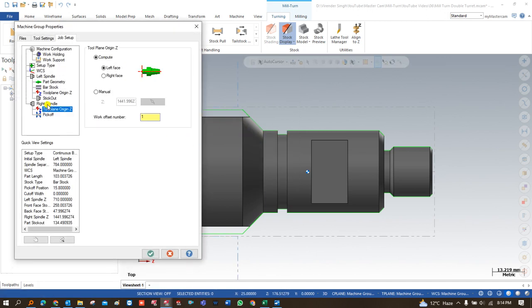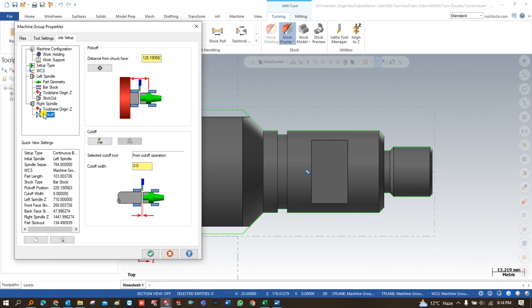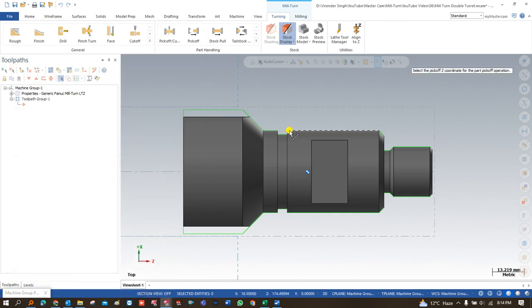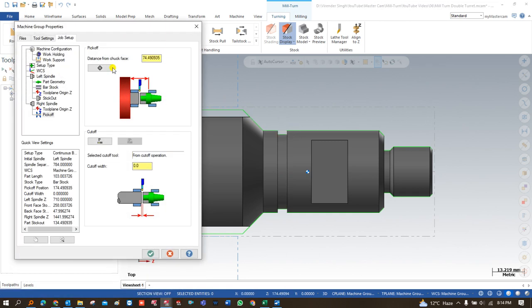Now we have to come to the right hand spindle parameters. In the right hand spindle, we define how the workpiece takes offset on all positions. After that we come to pick off. Once we click on pick off, we have to set distance from chuck face. Distance from chuck face means: once my right hand spindle comes to hold the workpiece on the right hand side, what is the position where the workpiece is going to be held? We define that position here, so we just click and set that position.